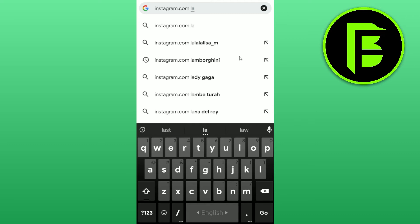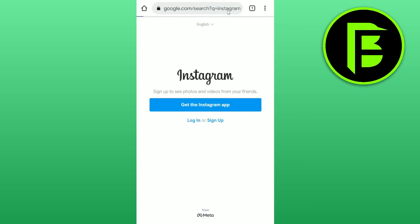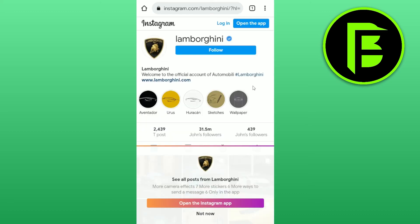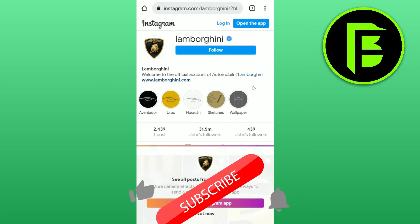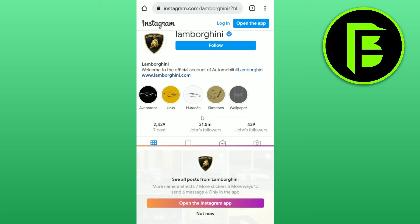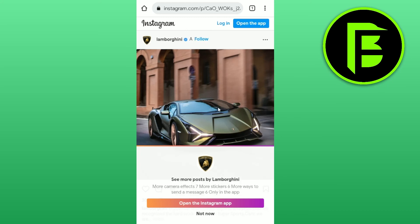So I'll search 'instagram.com lamborghini' right in the browser search bar and hit search. Here you can see a page for the Lamborghini Instagram account. Just go to that page and boom — you're on the Lamborghini Instagram account without needing an account yourself.